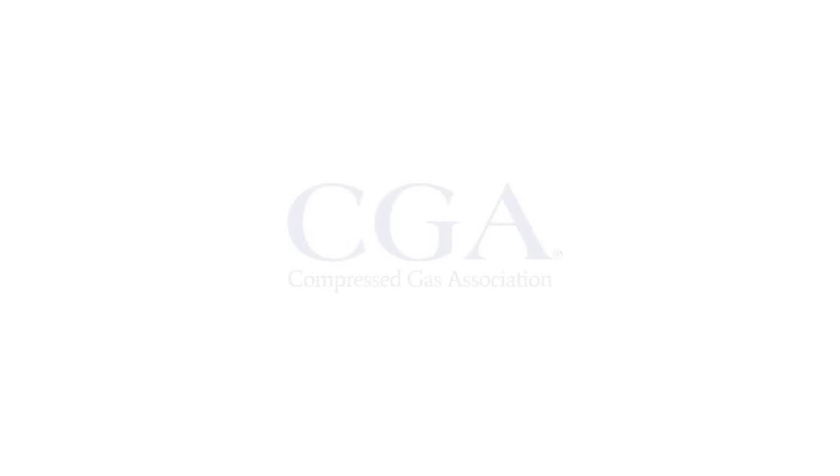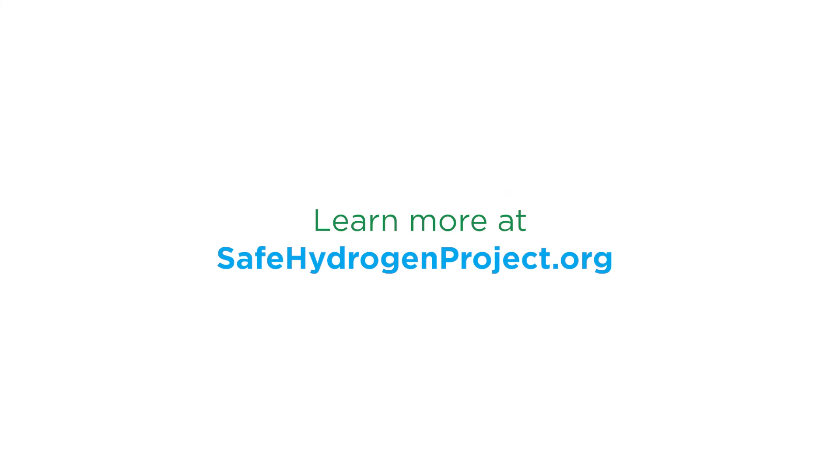The Compressed Gas Association has been writing standards to guide the safe operation of hydrogen systems for 70 years. For more information, and to see a full list of available standards and resources, please visit safehydrogenproject.org.